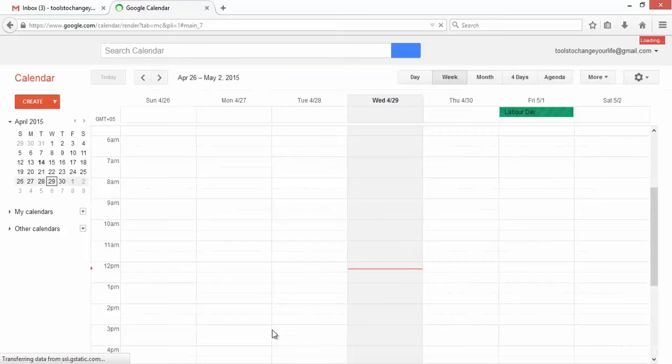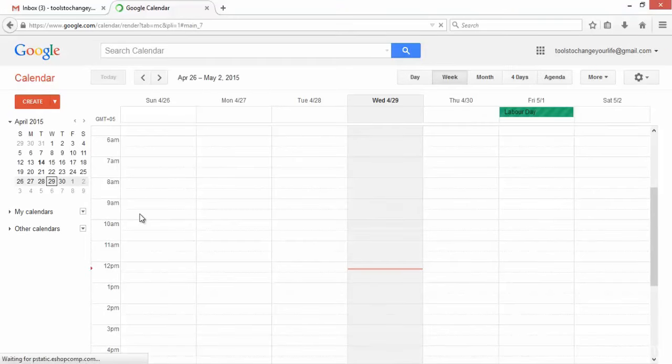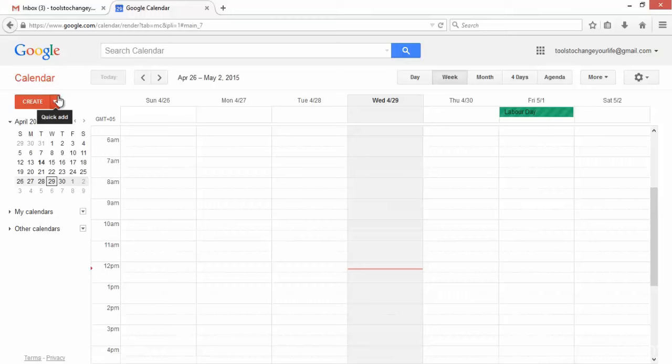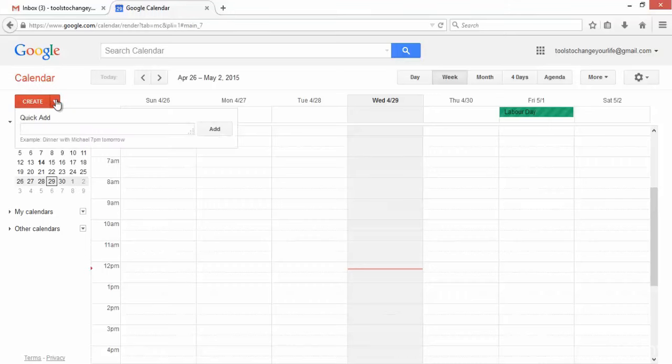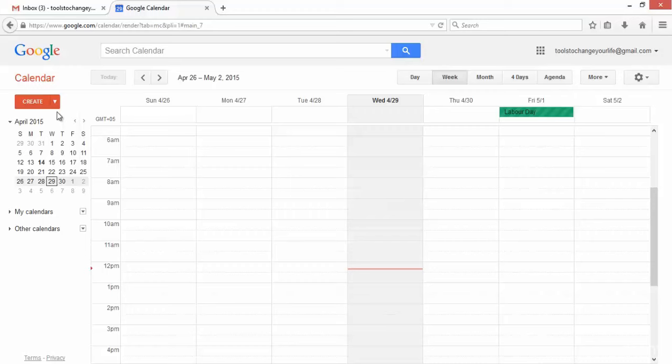Here we have calendar which is currently in the week view. You've got a button here which all looks very familiar. You've got a create button, a quick add button if you want to put a date in your diary.